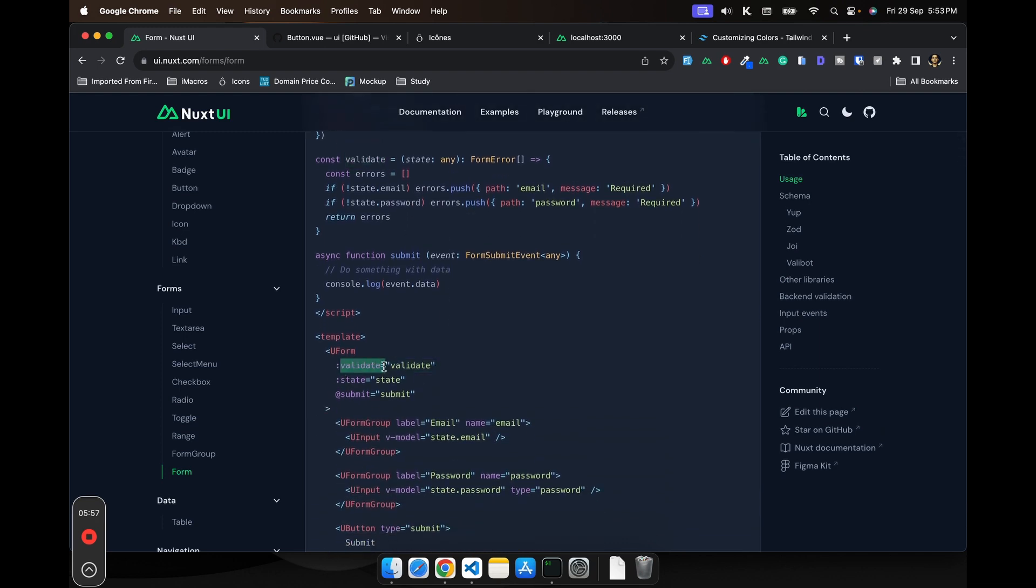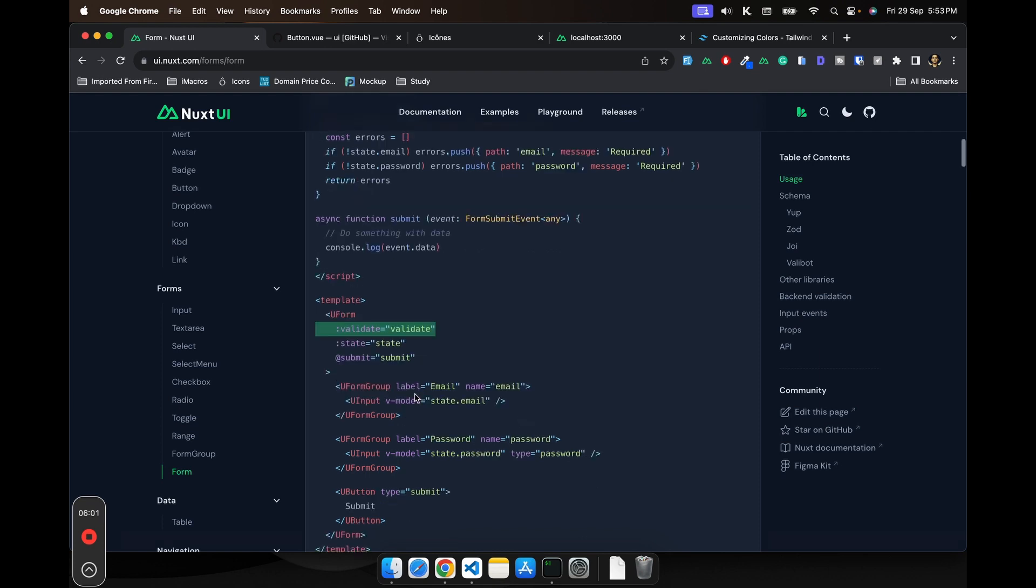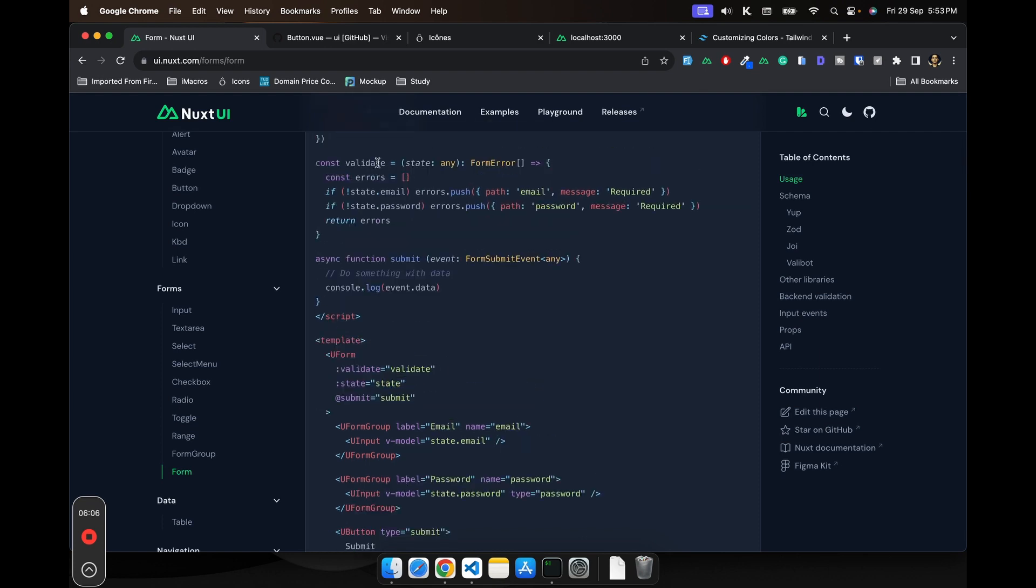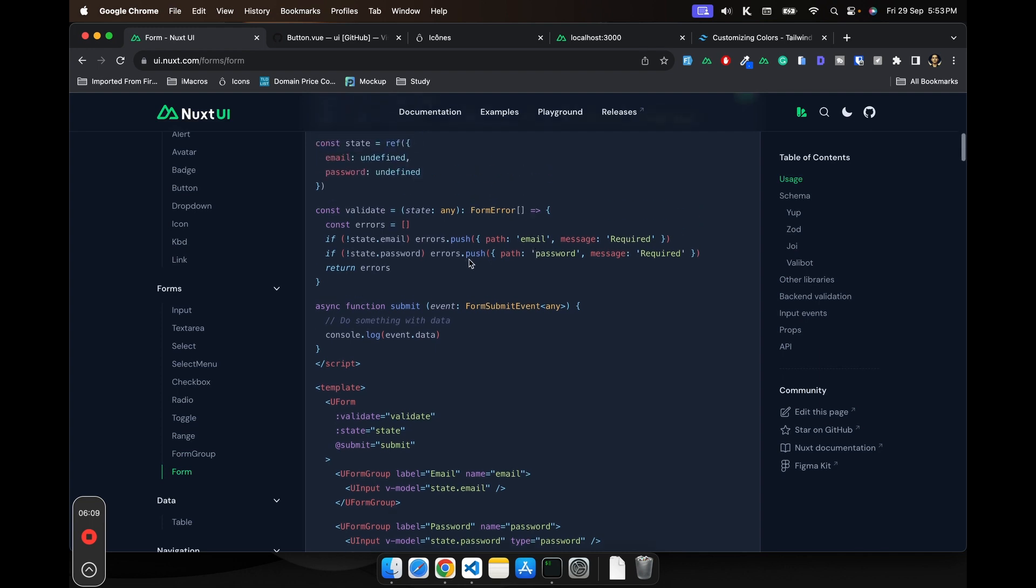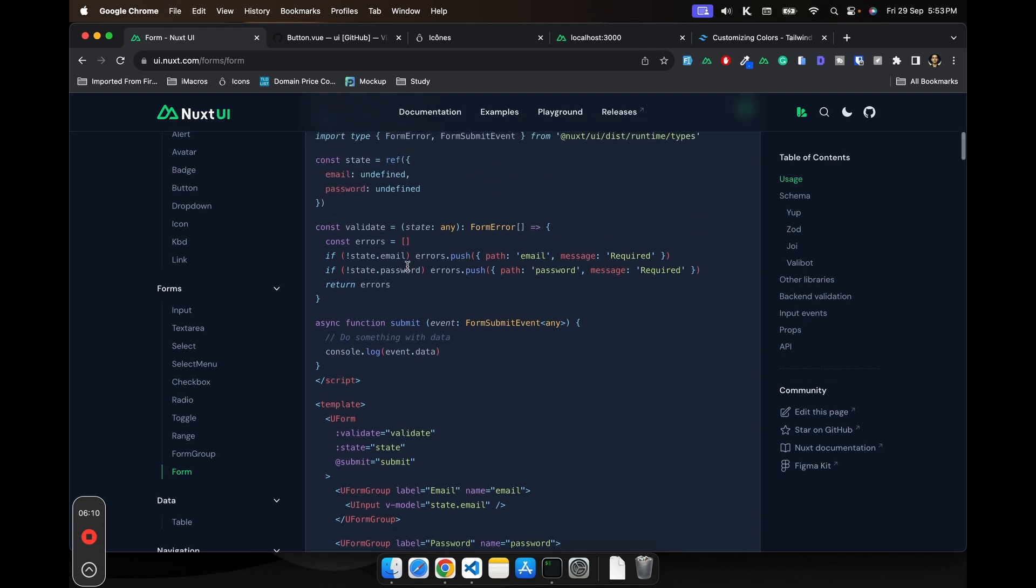You have to pass a prop and pass this function. So whenever input field is focused, this function runs and this will basically tell you what this is where you do your validation, which is not a good way I would say.